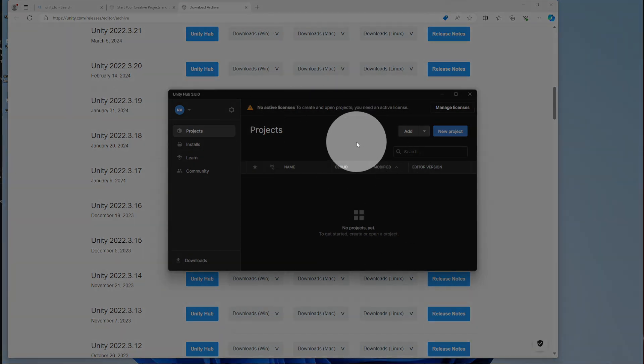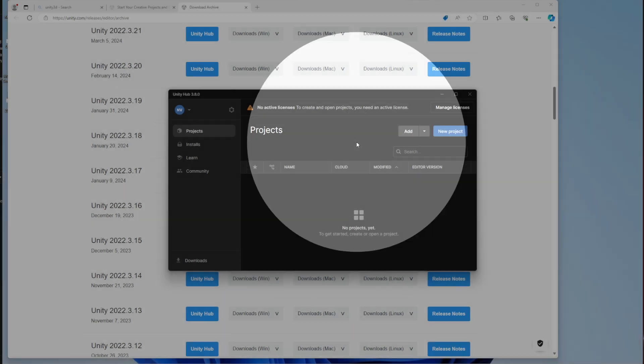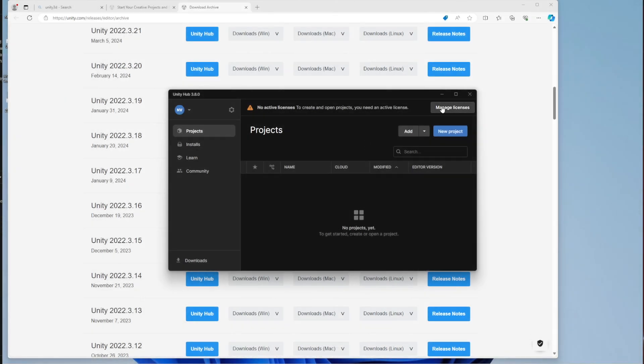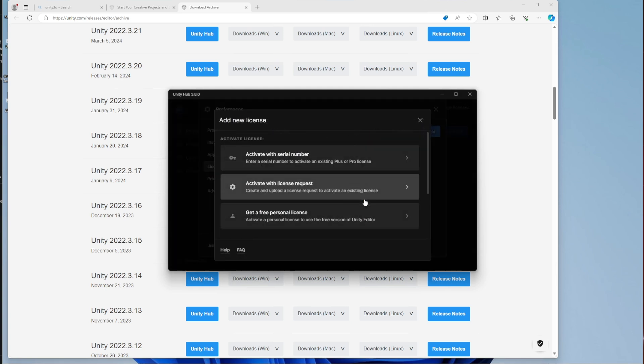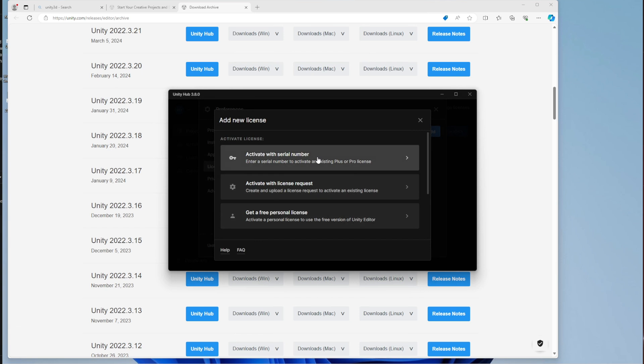You're gonna get the free personal license and it's free until you start making over a quarter million dollars per year with this project. Until then, it's free. What you need to do is just go add license, get a free personal license and that's more or less it.